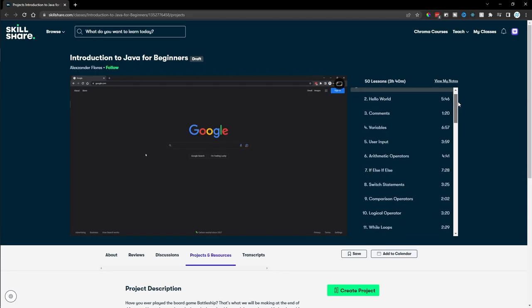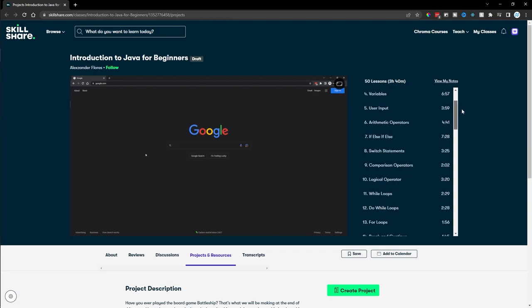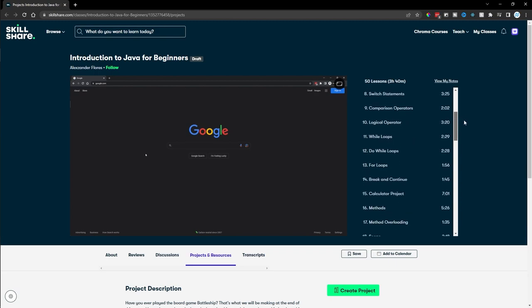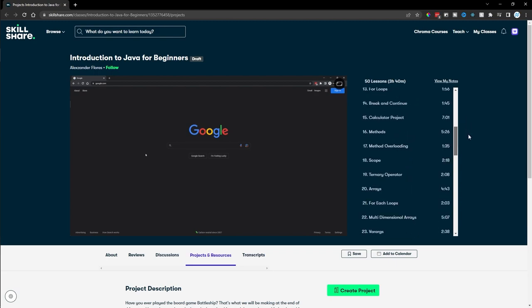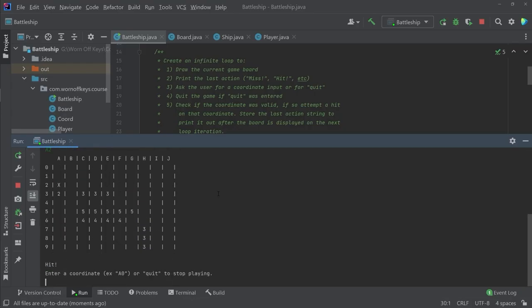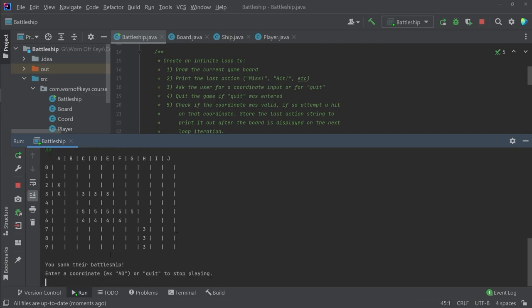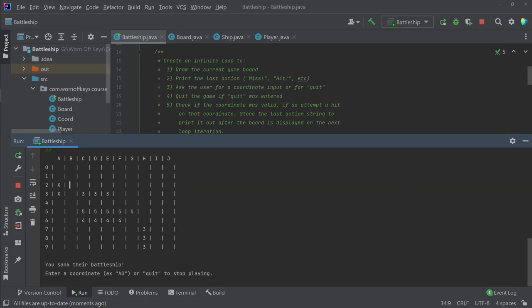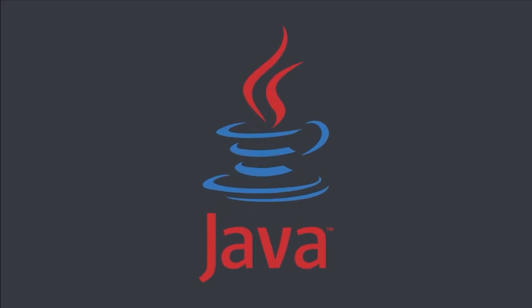Don't worry though, I have a complete Java course that you can watch for free by signing up for a free trial of Skillshare. This course has around 50 videos and nearly 4 hours of content that are all designed for the beginner. So if you're new to Java, then this is the perfect place to start. Go ahead and click on the link in the description or in the pinned comment to sign up for free.